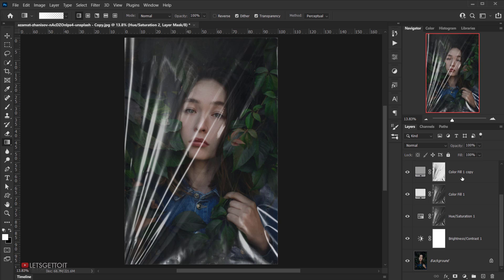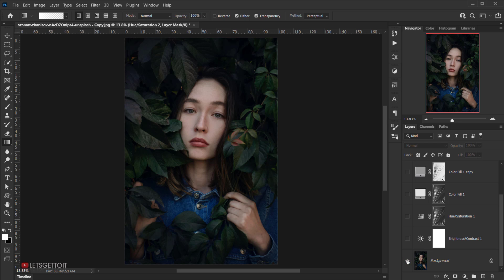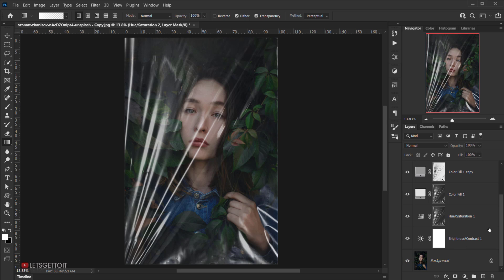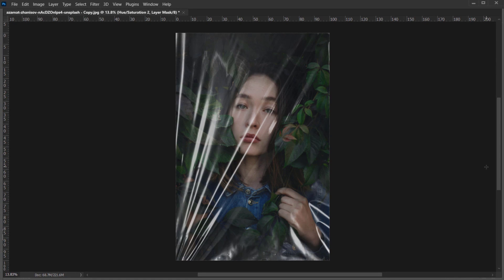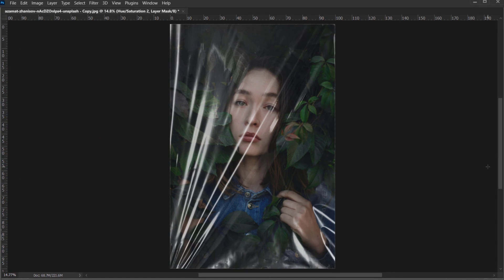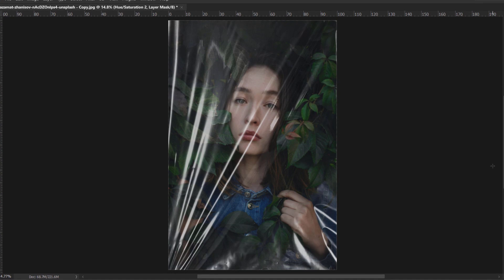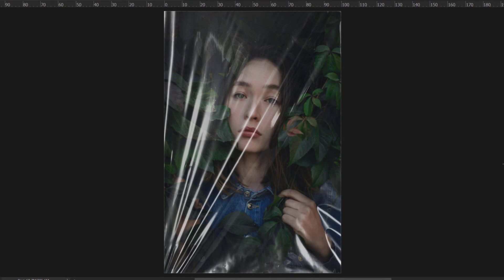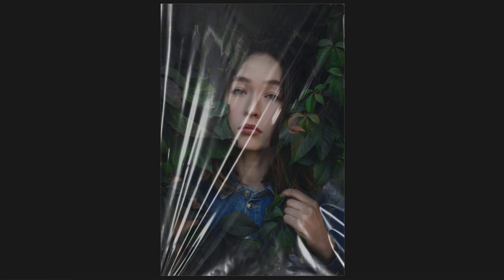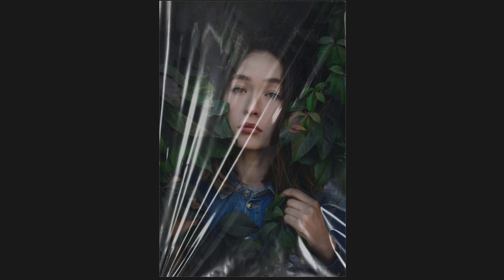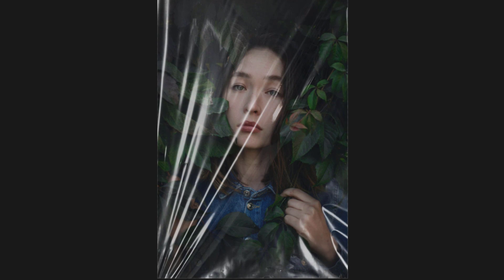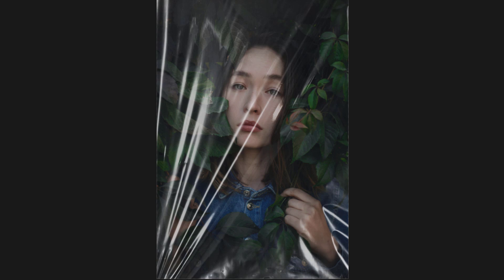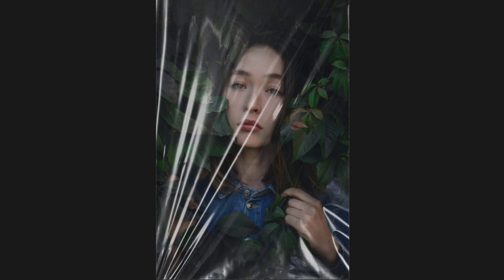We can now see the before and after — this is before, and this is after. I hope you enjoyed this tutorial. If you try this effect, let me know on Instagram or Facebook. Don't forget to subscribe and comment for more tutorials to come. Have a nice day — thank you for watching!